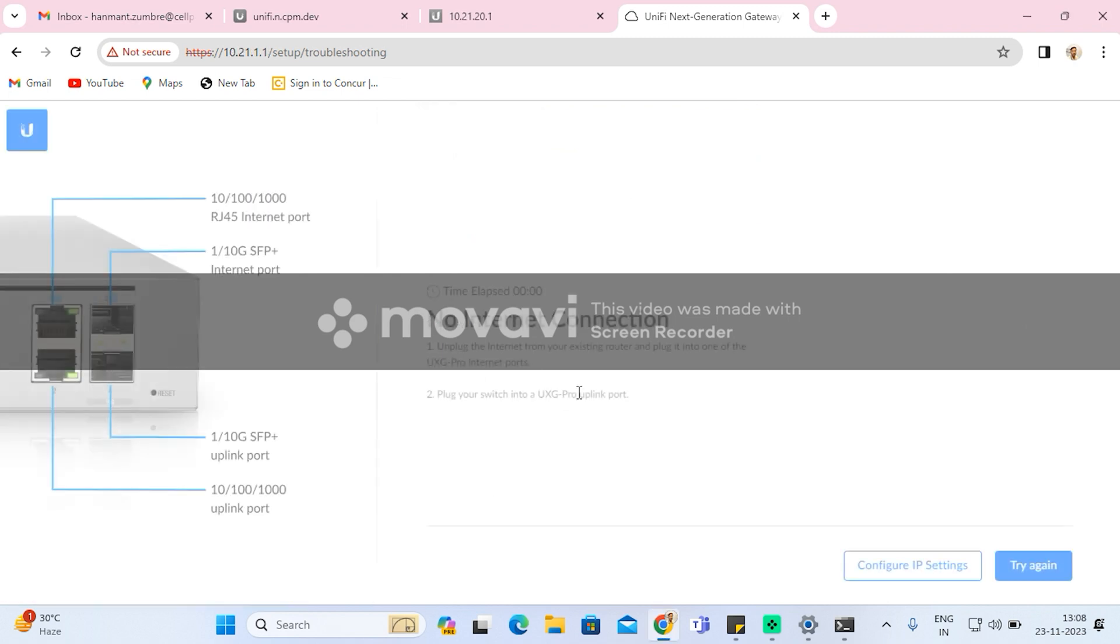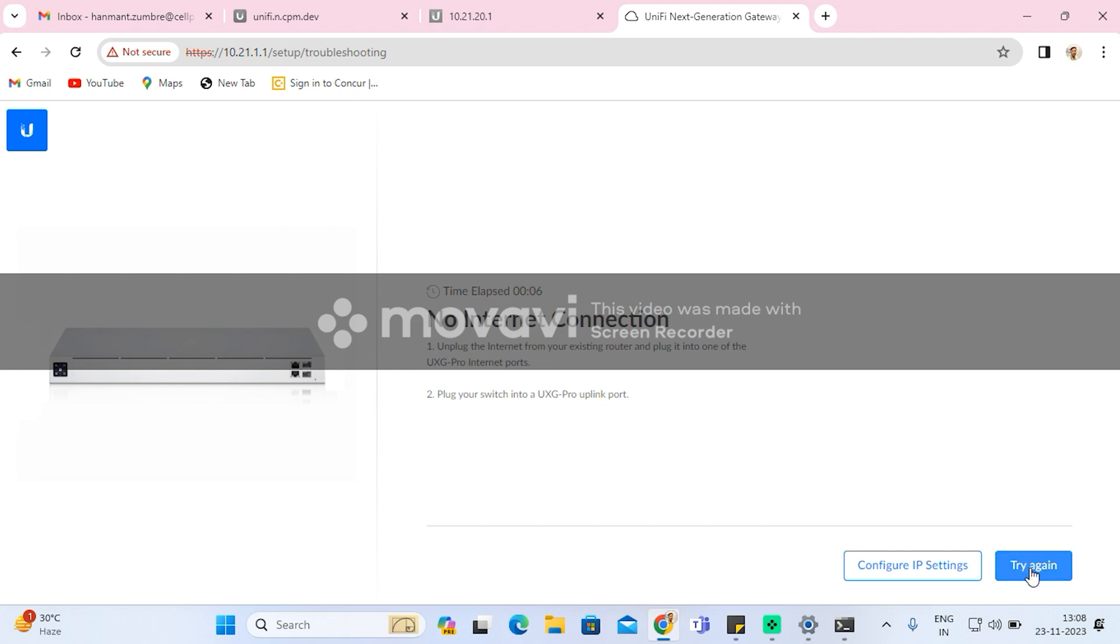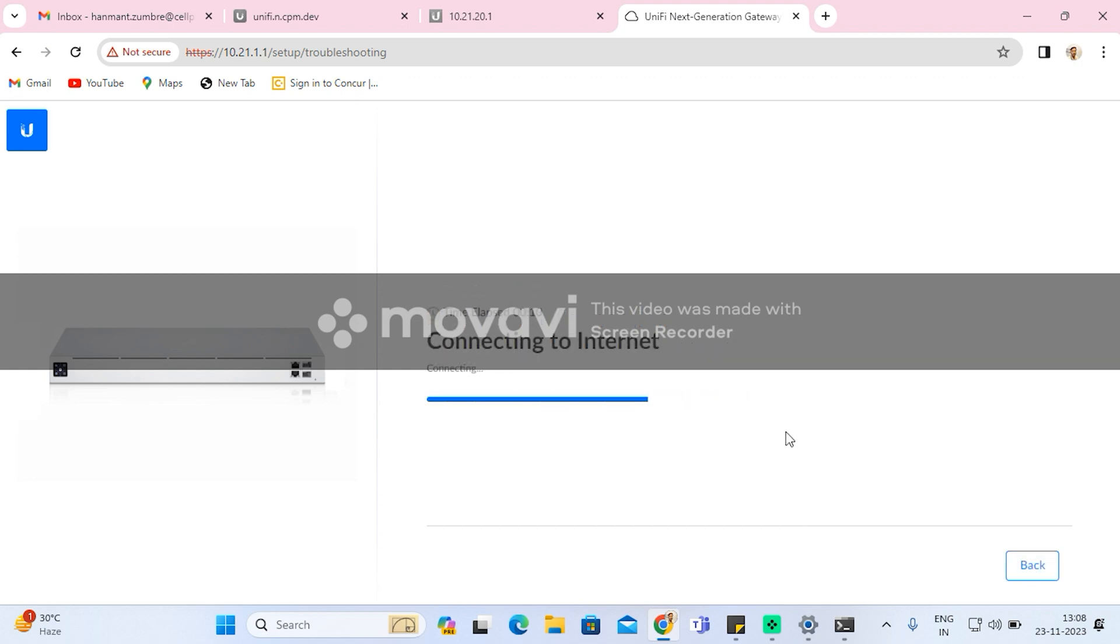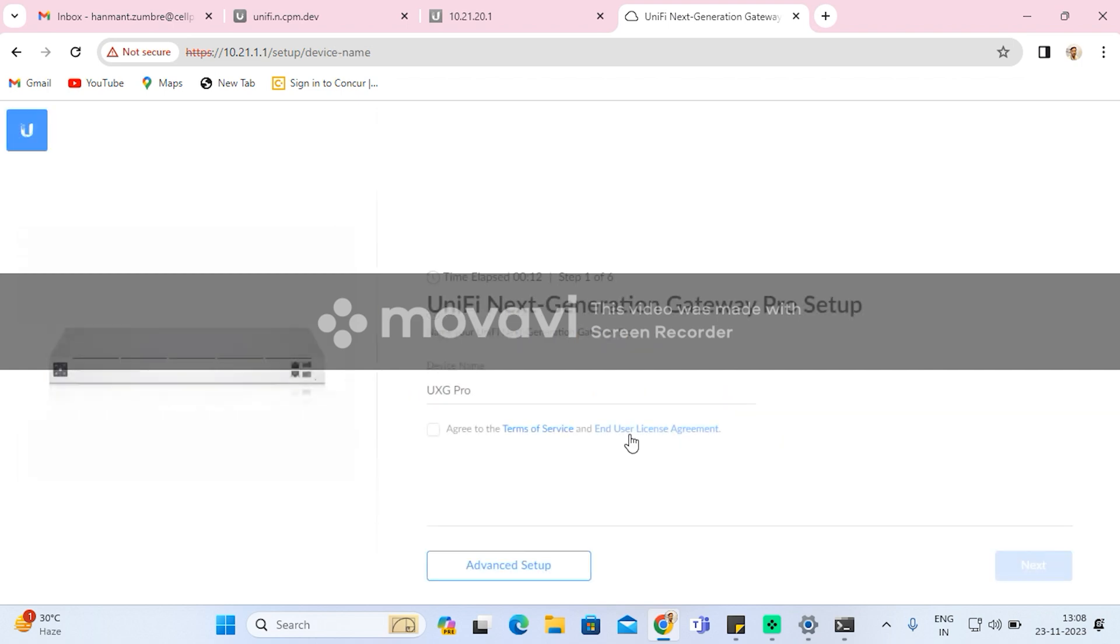After applying the changes, it will get reset and it will be on the default IP address of the LAN connection of 10.21.1.1. After that, I will set up the internet connection.